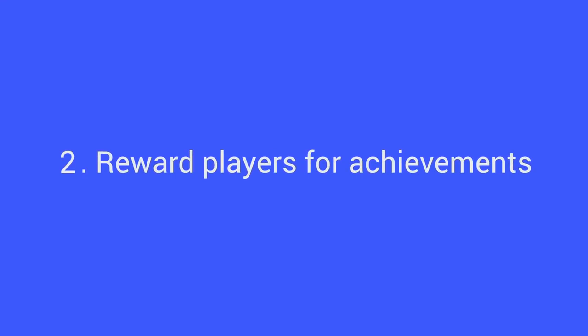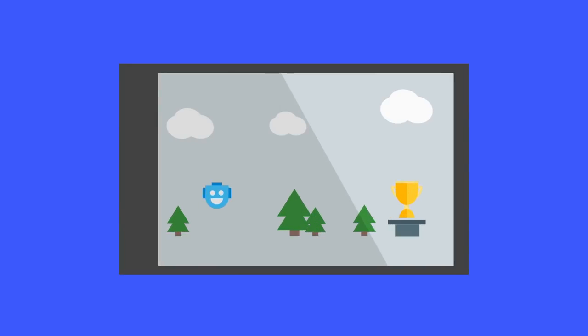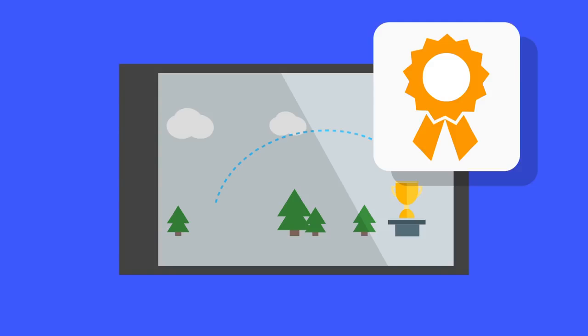Reward players for achievements. With Google Play Games Services achievements, you create a series of tasks your players can perform in your game and let the users know once they've accomplished them.